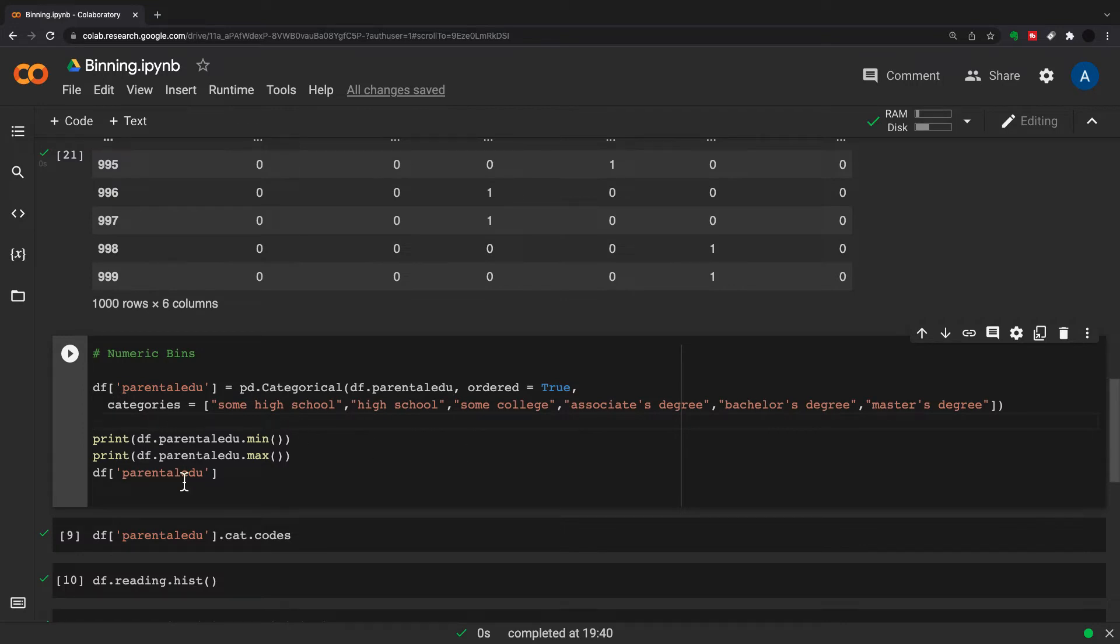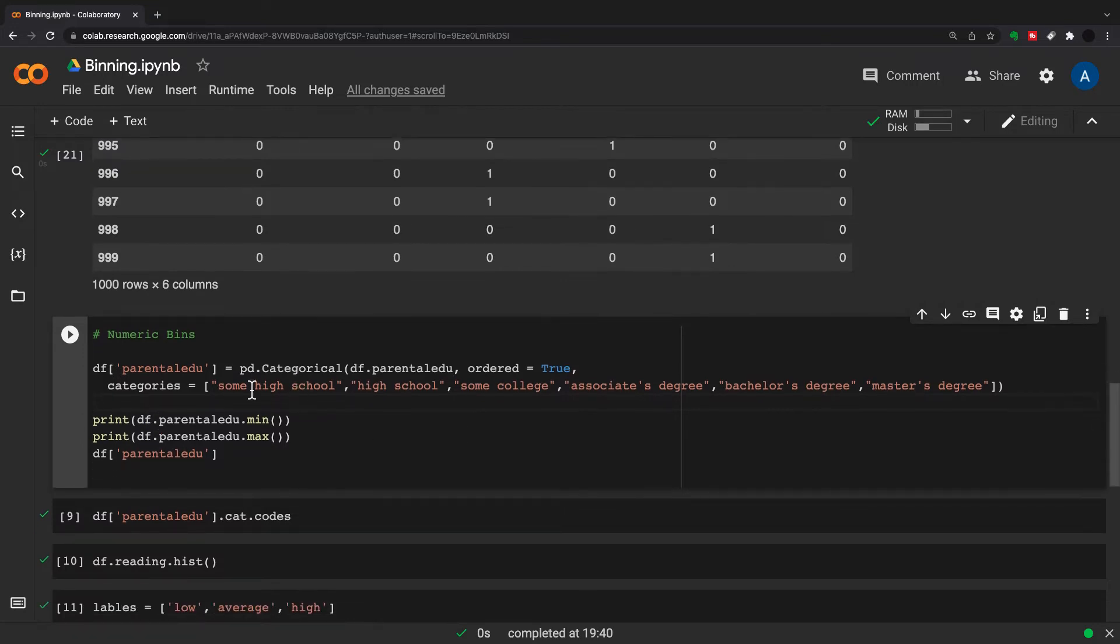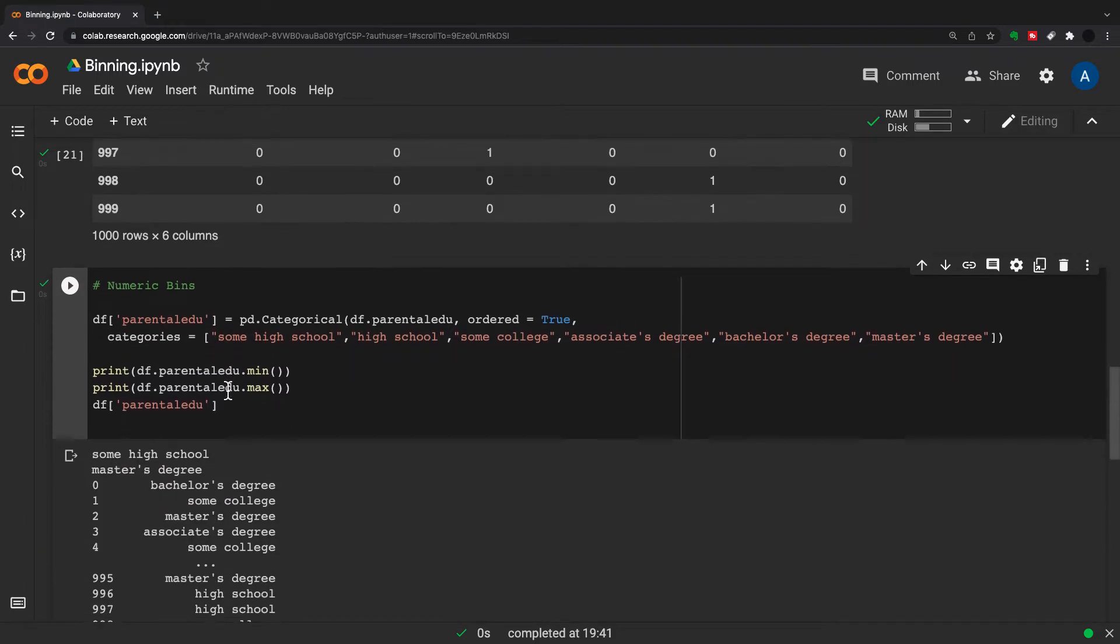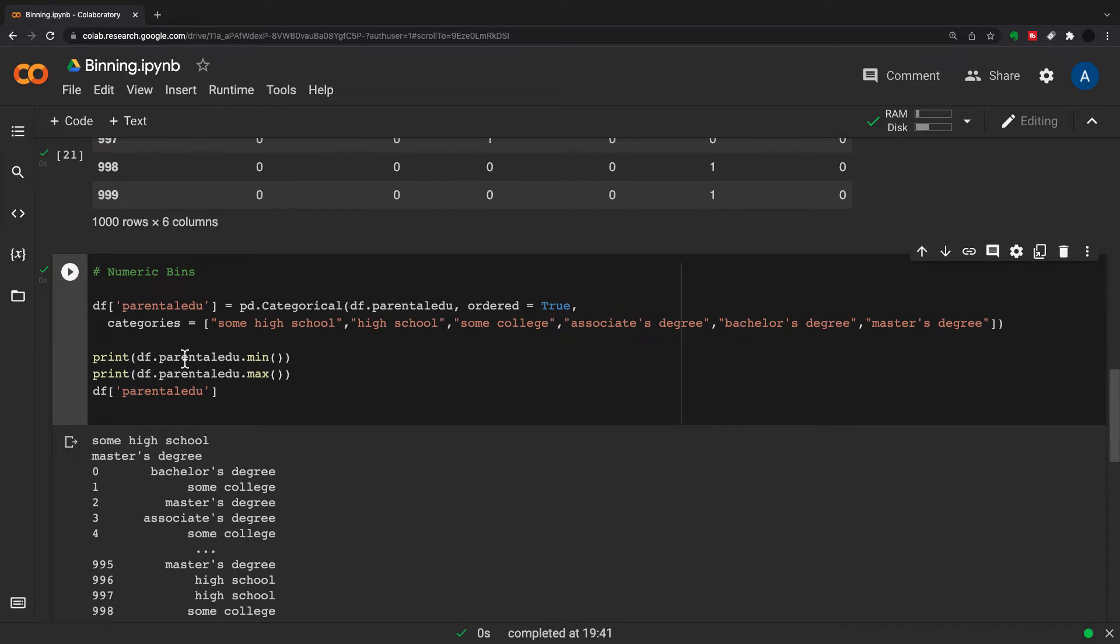Some high school is the lowest, high school, some college, associate degree, bachelor's degree, then master's degree. Just to give you an idea of things that you can run off this categorical type - when we've set that we can pull out what the min is, so df.parental_edu.min, and that comes out with some high school, and the max is master's degree.